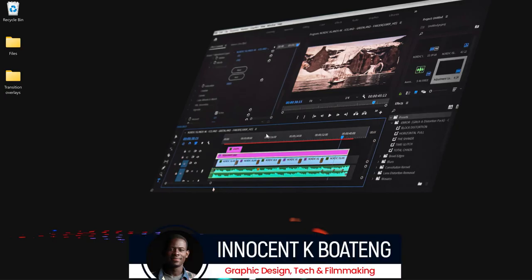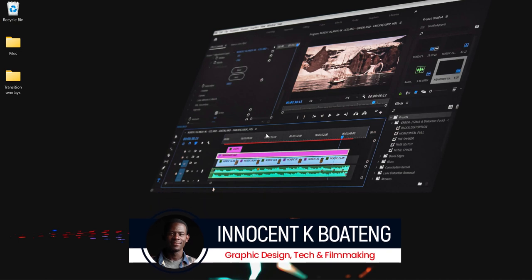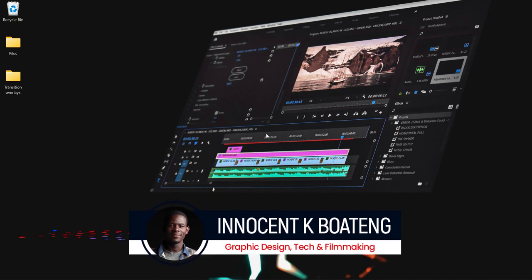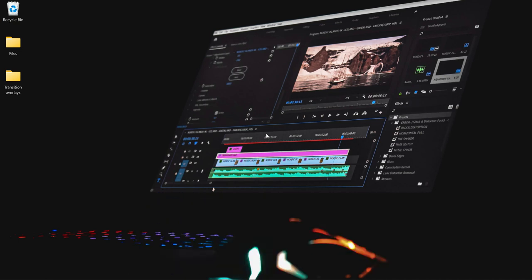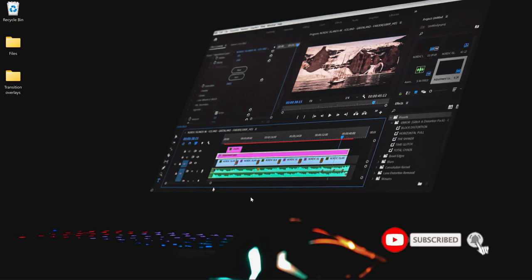Hi everybody, Innocent here, welcome to the channel. Over here we make videos like this — if that is something that sounds interesting to you, kindly consider subscribing. So transition overlays have become a thing recently, and I'm going to show you how to use them.